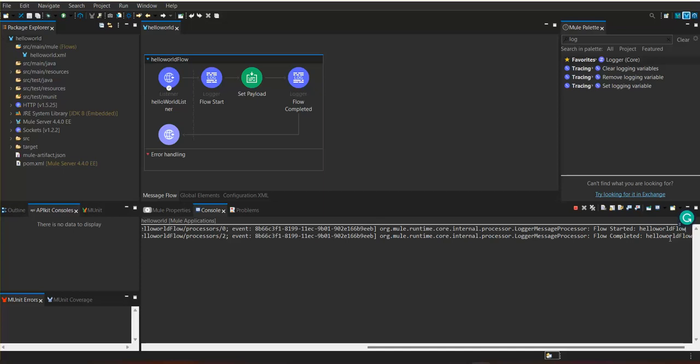These two messages we added in the flow. Now, instead of returning a simple Hello World, we wanted to return the data along with the user who is going to send a request. For that, we are going to give an option to send a query parameter.